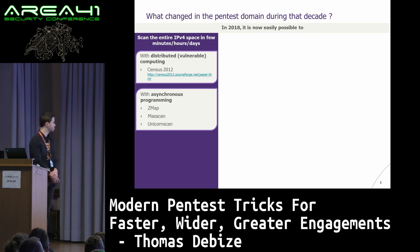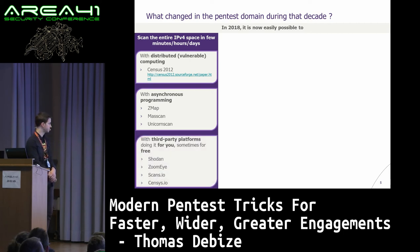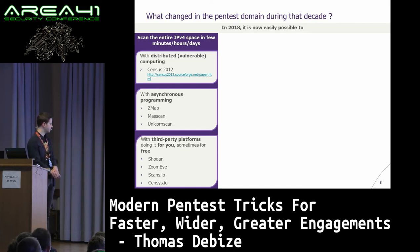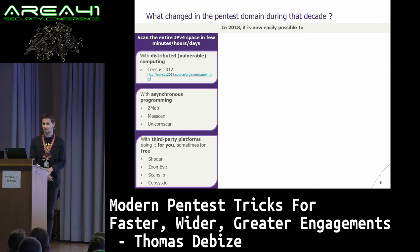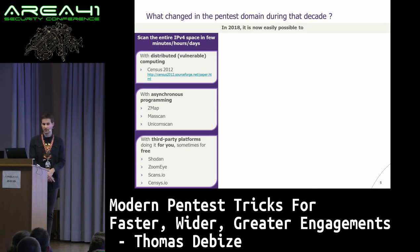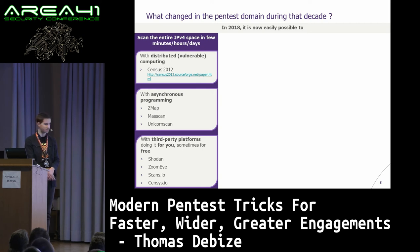Then you have asynchronous programming — I'm sure you know ZMAP, masscan, unicorn scan — to perform large and wide scans on the internet. And if you are too lazy to perform your own scan, you can request data from third-party platforms such as Shodan. ZoomEye is the Chinese Shodan — less restriction, and good data quality.